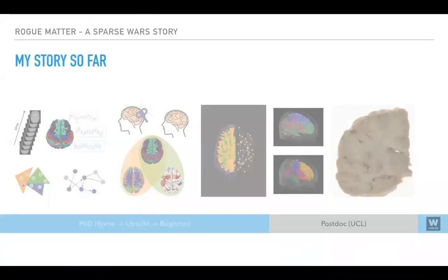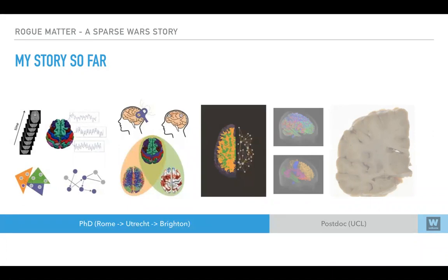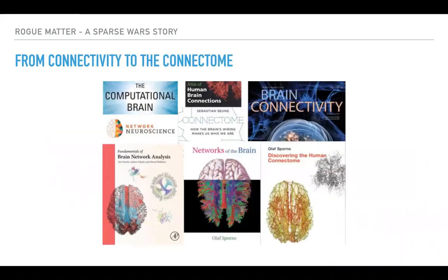I actually started quite far from neuroimaging. I started with signal processing and at some point I found myself working with fMRI. When I started my PhD, I had the chance to pick my own topic and I picked connectivity without knowing what specifically it was. It was in the time where we were switching from the idea of connectivity to the idea of connectome, and this is still something that I'm in a love-hate relationship with.